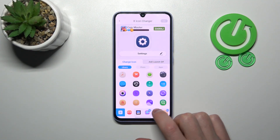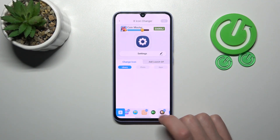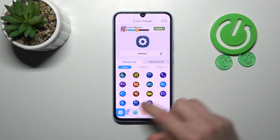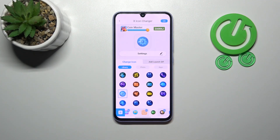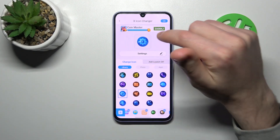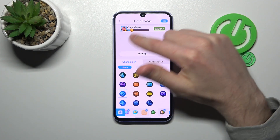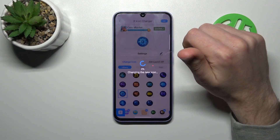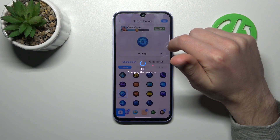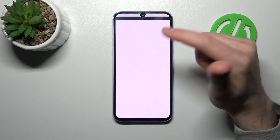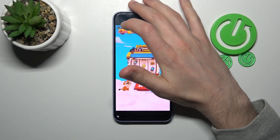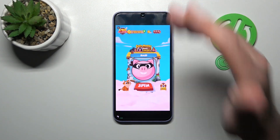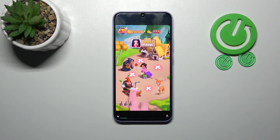From the free icon library choose a new style and then choose your new icon — maybe this one will be nice. To save this icon, tap the OK button in the top right corner, wait a second for generating, then close a few ads because it's a free application.